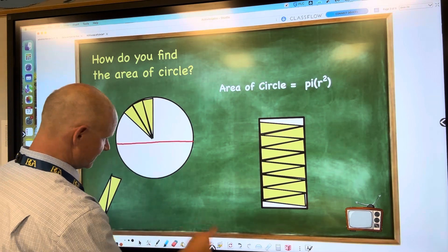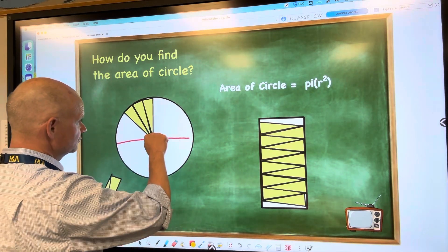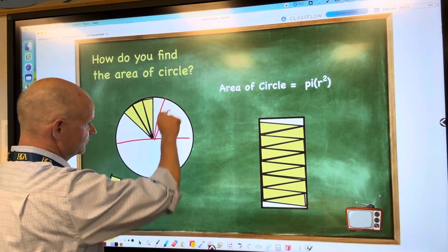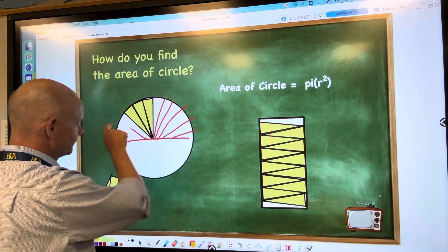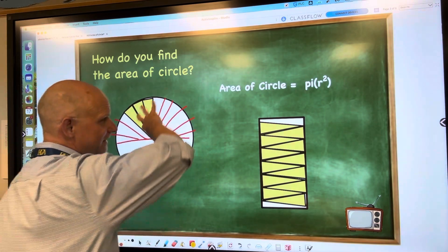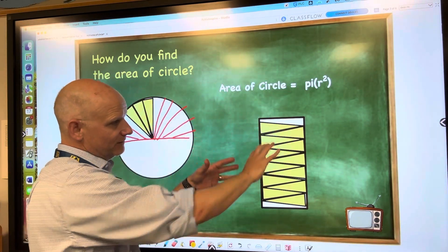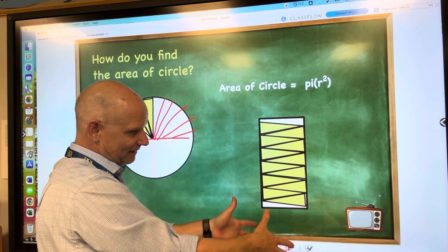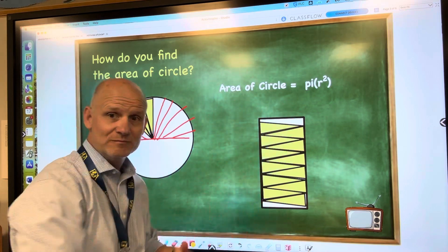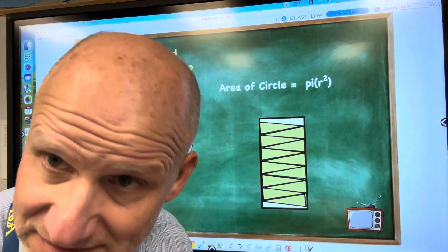They took the circle and cut it into all these little triangles, like this. And then they took them out, cut them, and flip-flopped them, and laid them out — which makes what shape now? A rectangle.